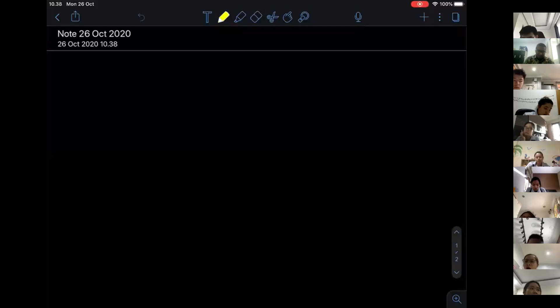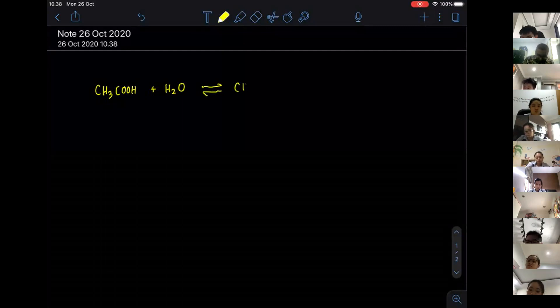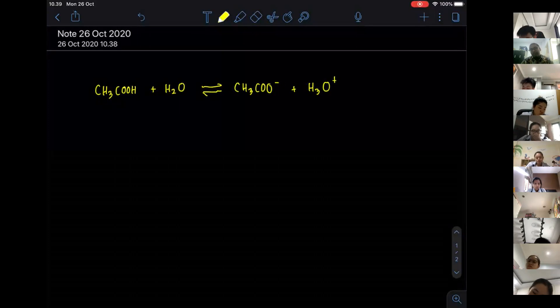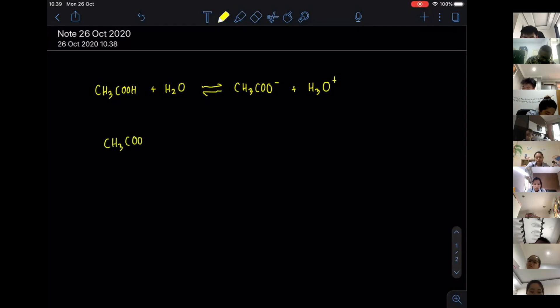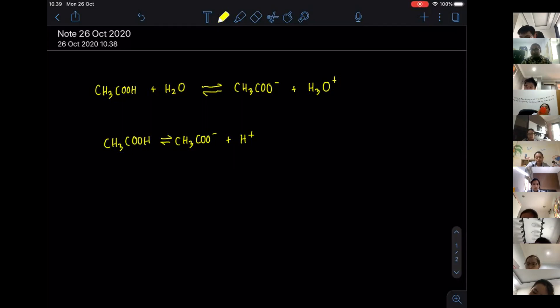If we have a particular weak acid, for example CH3COOH, and it is reacting with water, since it's actually a weak acid, the reaction is going to be reversible, and you are going to get CH3COO⁻ plus H3O⁺. This is the full equation, because normally we just write it down as CH3COOH giving CH3COO⁻ plus H⁺. But the actual situation is the weak acid is reacting with water, and the water is receiving the H⁺.